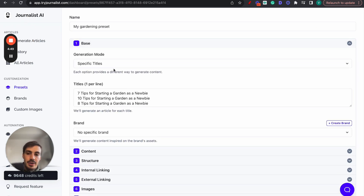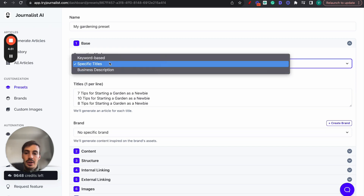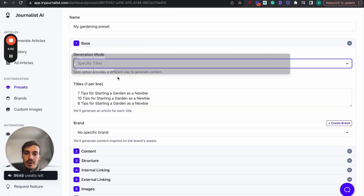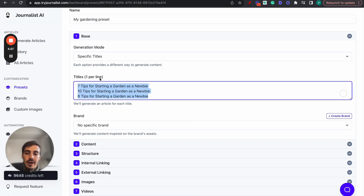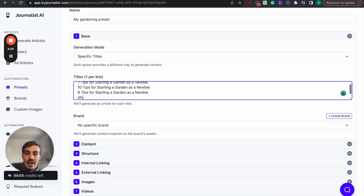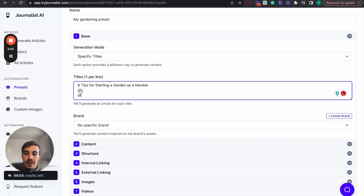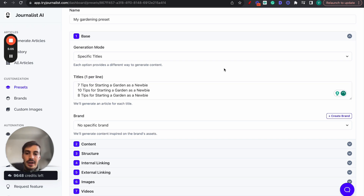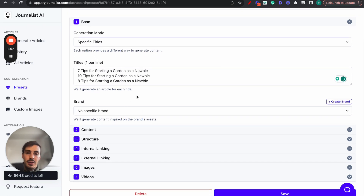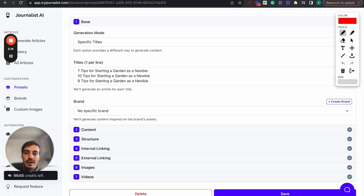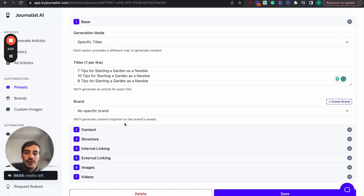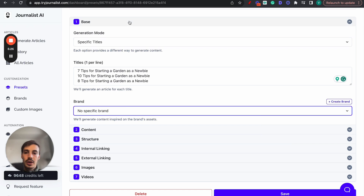Step one: choose the generation mode - you can choose specific titles, keyword-based, or based on a business description. For this video I chose title-based, so I gave it titles. You can connect your brand as well. By connecting your brand, Journalist AI gains the ability to produce non-generic content - it will know your brand's mannerisms, images, and tone of voice. I recommend you select your brand in this section.